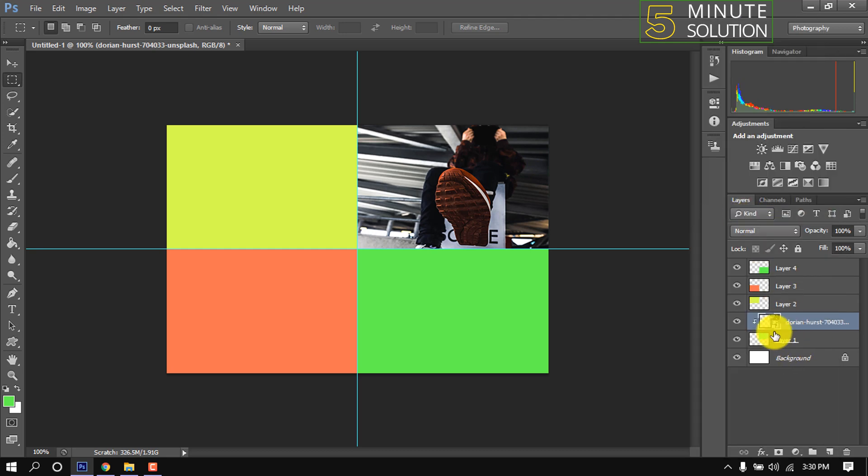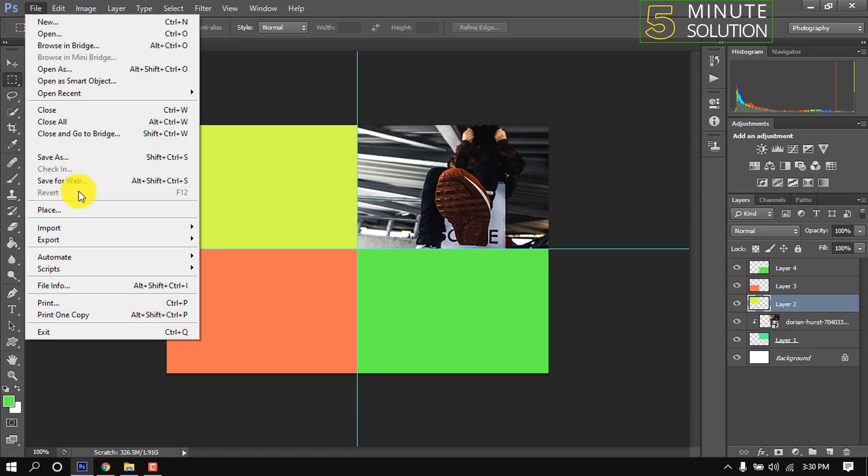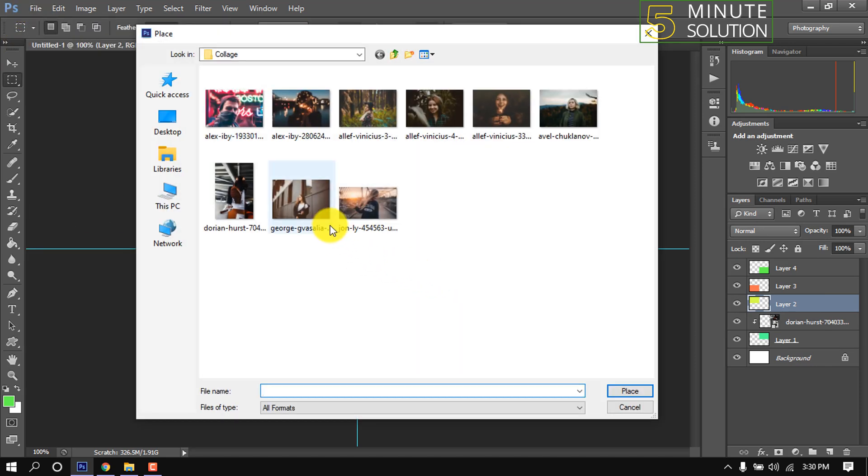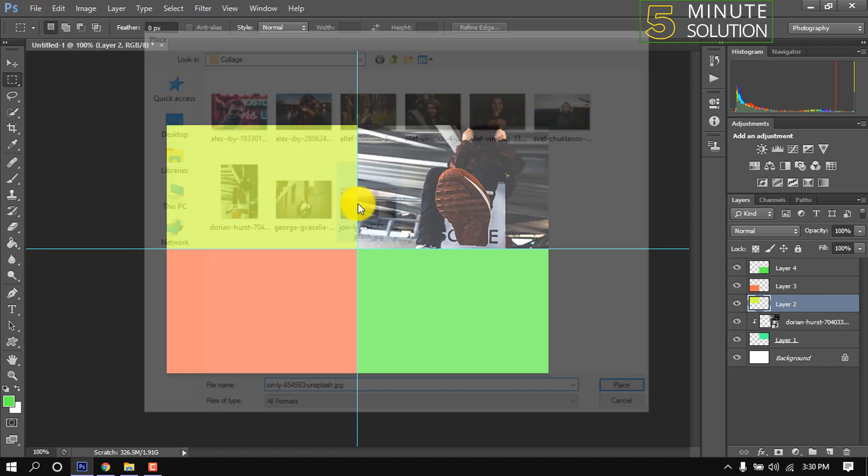And resize and reposition it. Now select second part, go to file, place, double click on image.